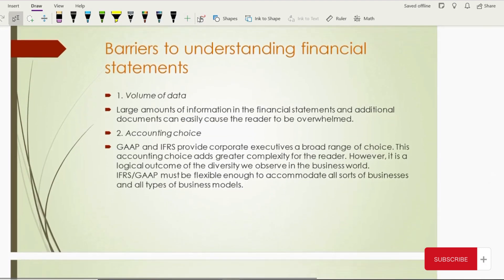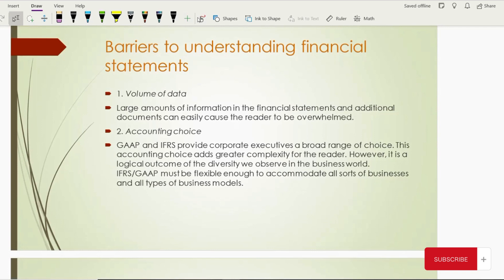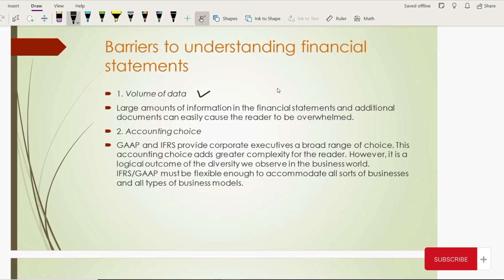Let's move on towards the barriers in understanding financial statements. Companies provide a lot of details in financial reporting, and because of this huge volume of data, it's too much. It overwhelms the reader — they are reading so much information that they lose their point of concentration and may become lost or confused. Then comes accounting choices: GAAP and IFRS provide a broad range of choices to companies, because these standards cover many countries of the world and don't have strictly rigid rules — they give choices. This creates difficulty for readers when comparing statements of different companies.